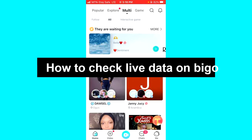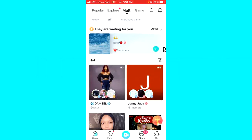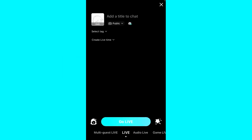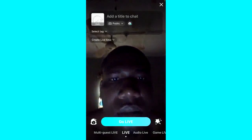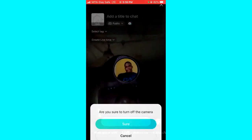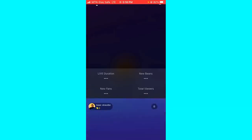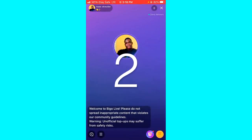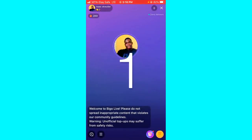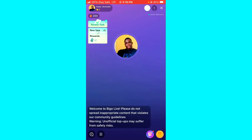The first step is to open your Bigo Live application and log into your account. After that, click on the Go Live button. Once you are live on Bigo, just like this, you're going to see three lines at the bottom left corner of your screen.